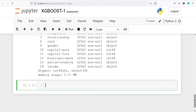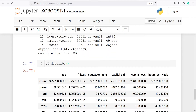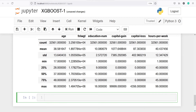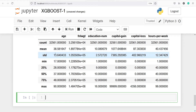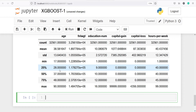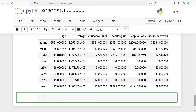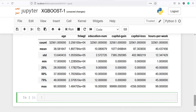We can also use the describe method to get descriptive statistics about the continuous variables — I will type df.describe. Here you can see information such as count, mean, standard deviation, minimum, 25%, 50%, 75%, and maximum. You will get all this information for continuous variables only.